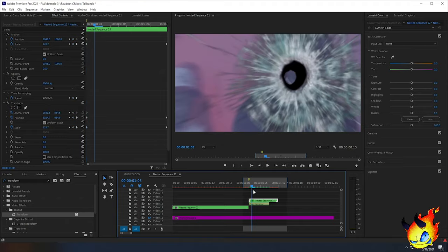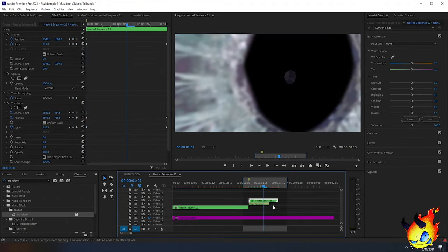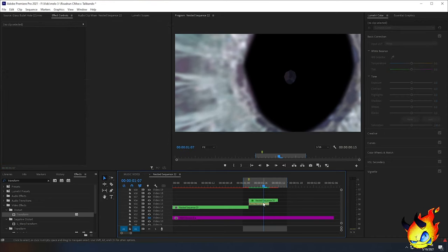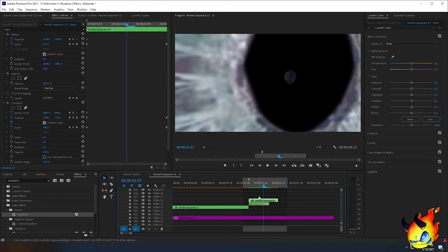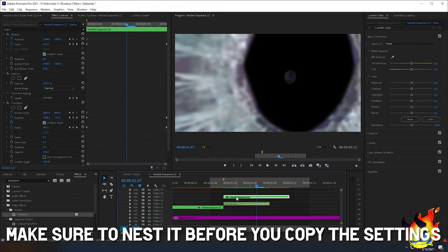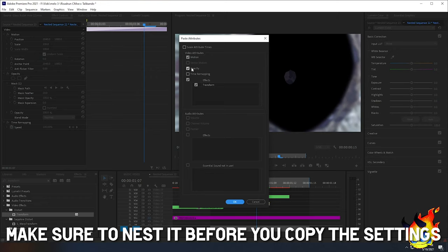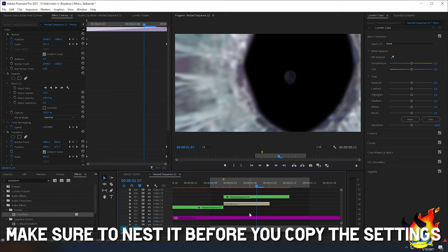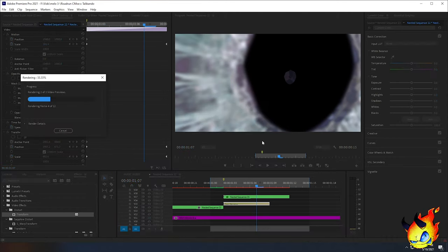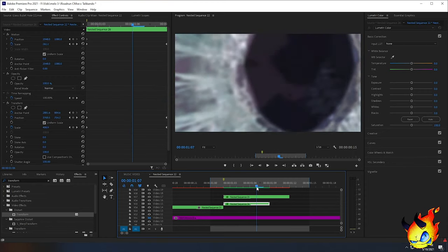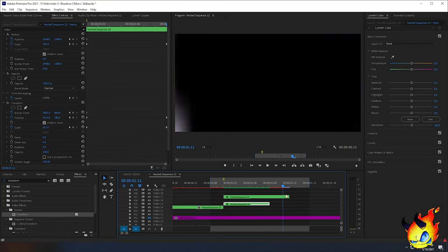To fix that, select the top clip — the bullet hole zooming in — right-click it and click Copy. Then select the bottom clip — the bullet hole fading out — right-click and click Paste Attributes. I'm going to uncheck Opacity since that is our mask, but make sure the scaling attributes and the Transform effect are selected, then click OK. I also had to nest the fading bullet hole clip first — if you don't do that it won't follow. Now when you play it, it zooms into the bullet hole and fades out cleanly.